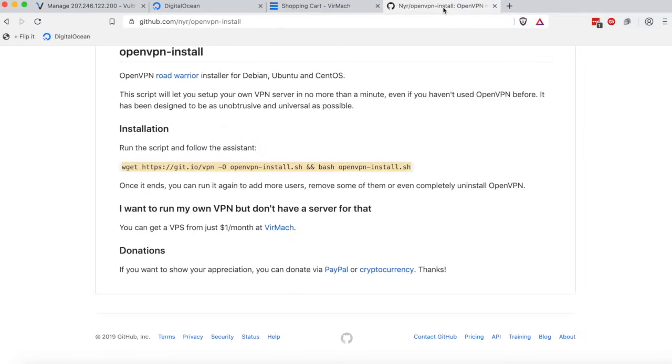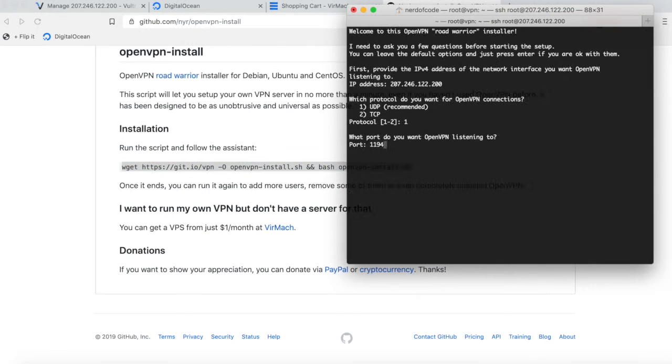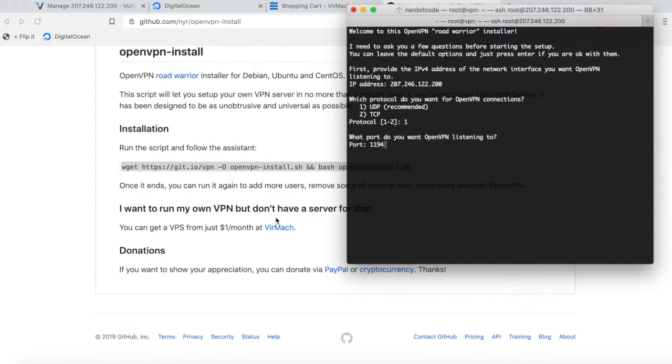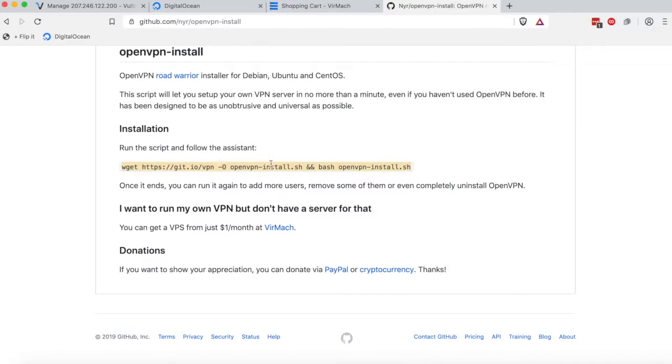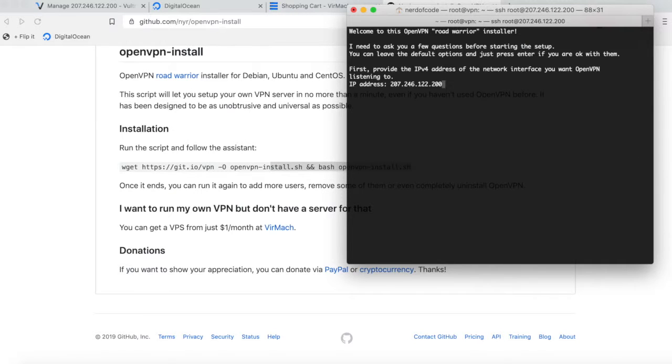After that command finishes executing, we'll be back to our shell. You're going to want to copy that script and paste it, then click enter. Here's where the fun starts. By the way, if you're looking for this text that you're supposed to copy and paste, I'll have that in the description. Most of these settings should be automatically configured for you, but they may not be the best settings. If that's the case, just follow what I'm doing.